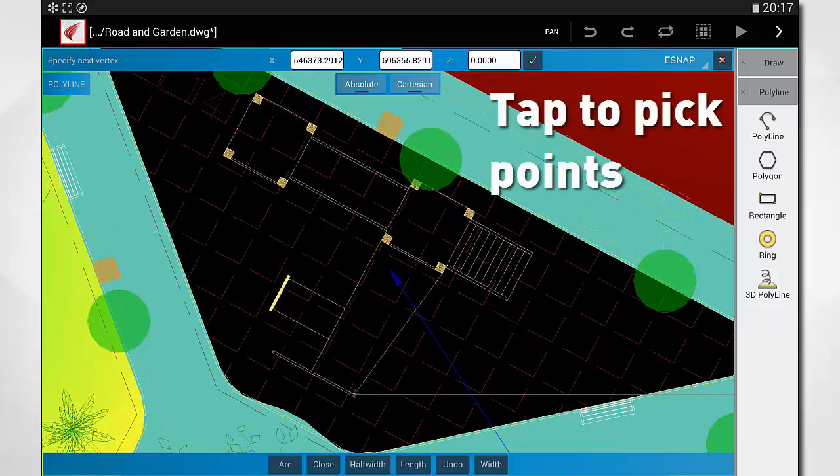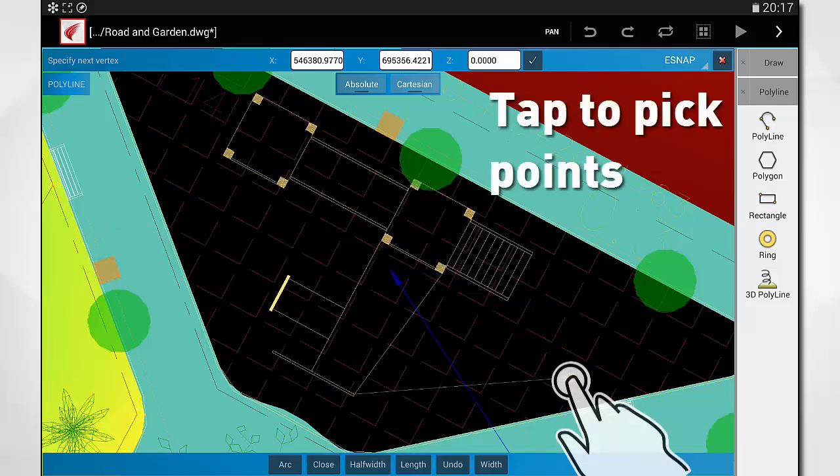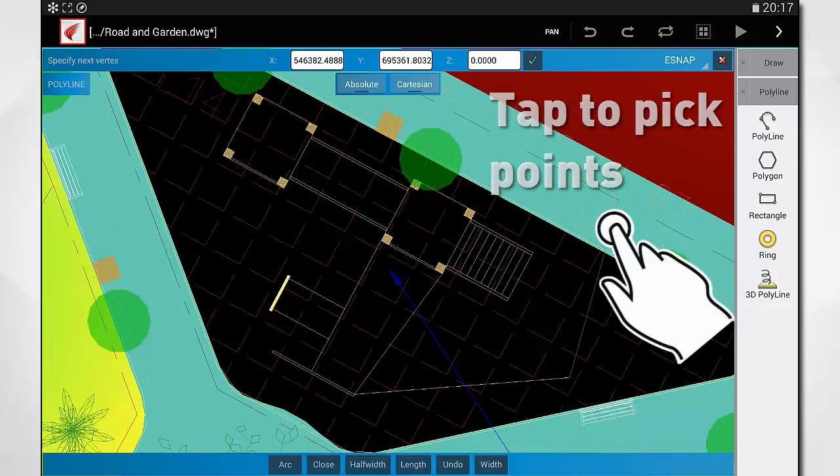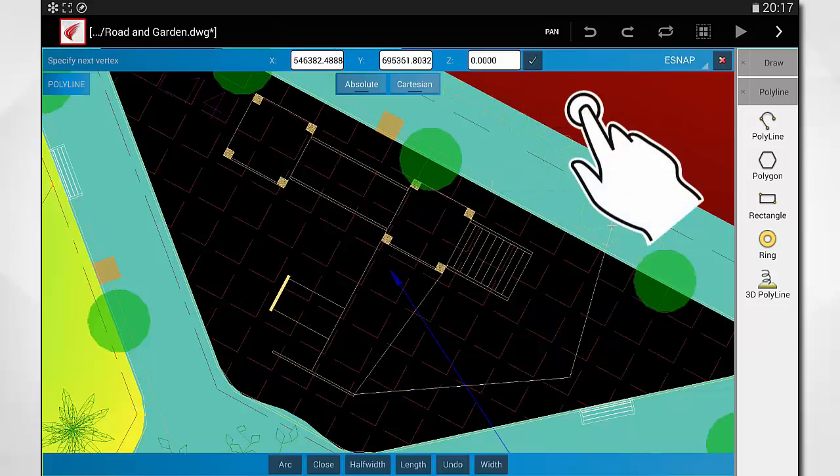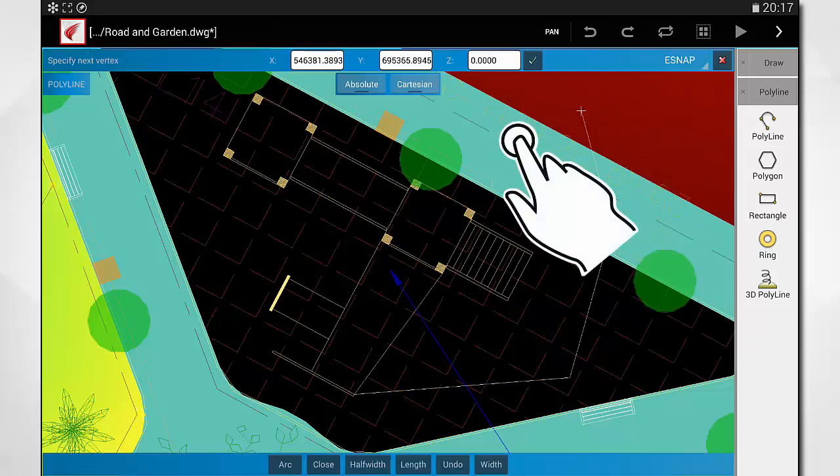If you don't need accuracy, you can also simply tap the screen to pick points.